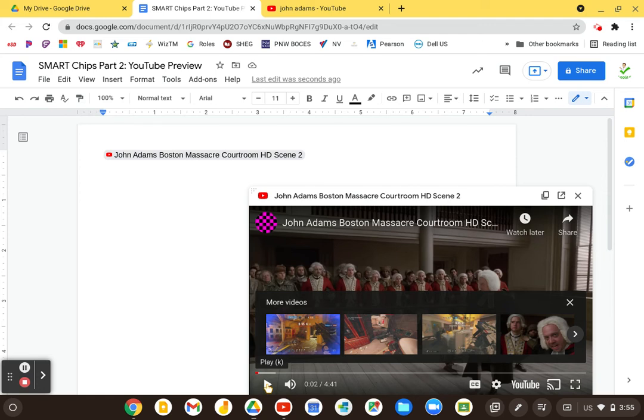So that's Smart Chips Part 2, a YouTube Preview right inside your Google Docs.